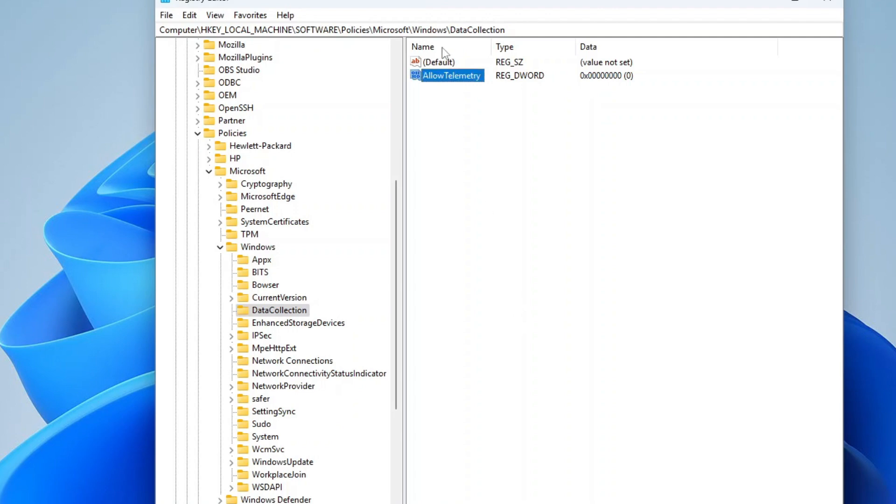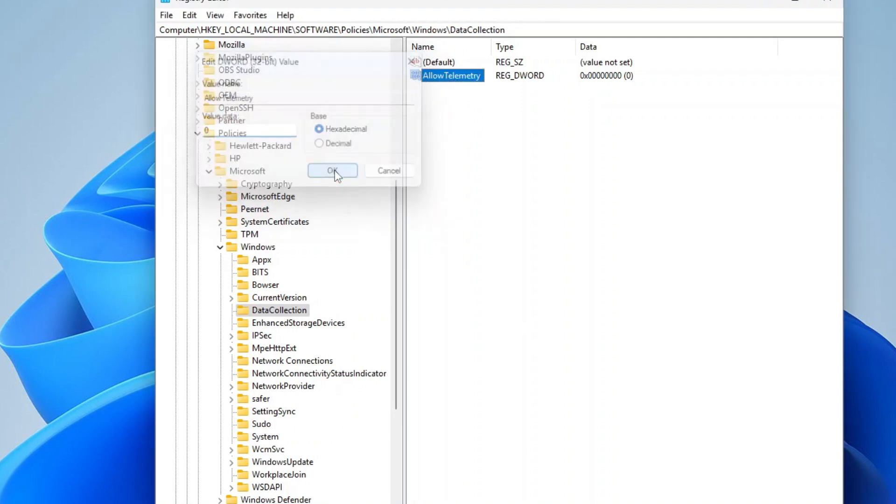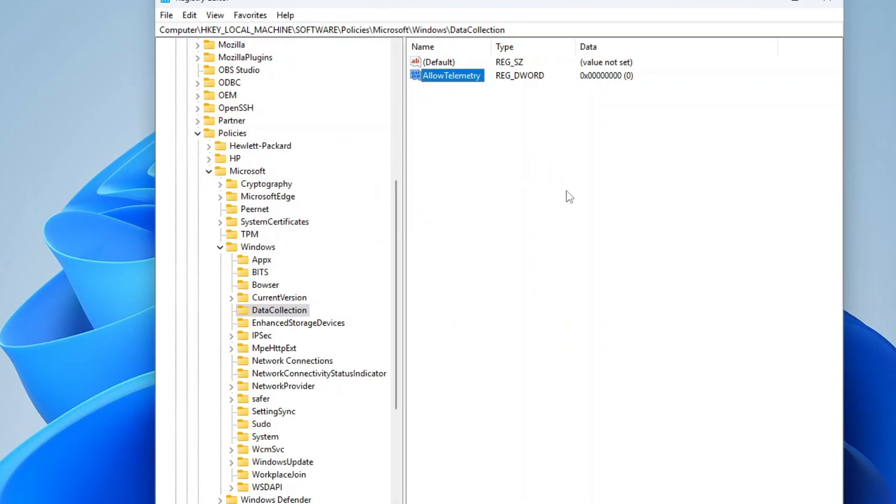Now, double-click this new DWORD and set its value to zero. This disables telemetry, which is a system-wide collection of usage and diagnostic data. Restart your PC for the changes to take effect. And that will be all for this video.